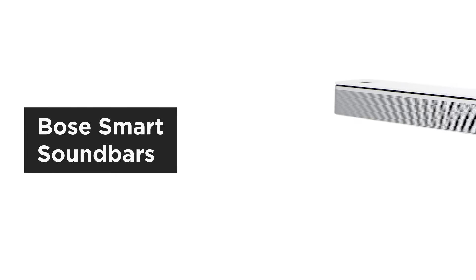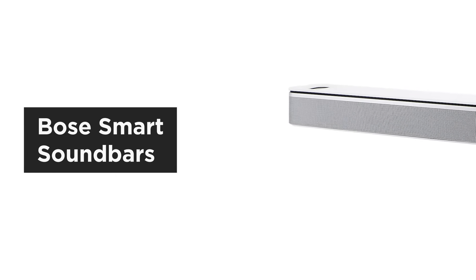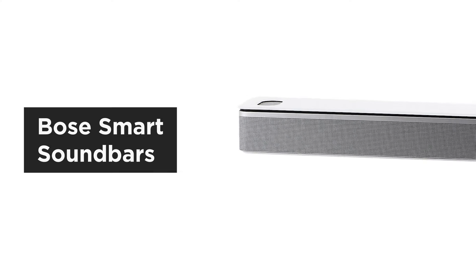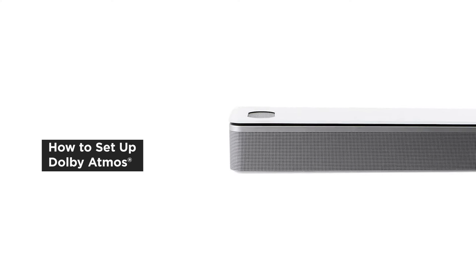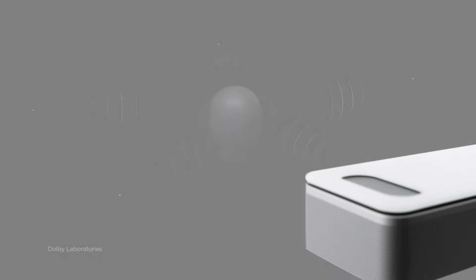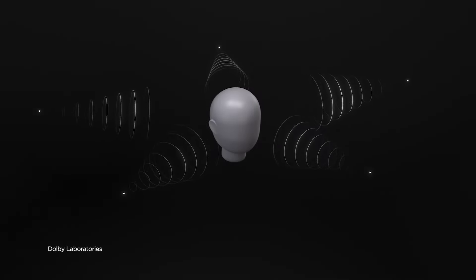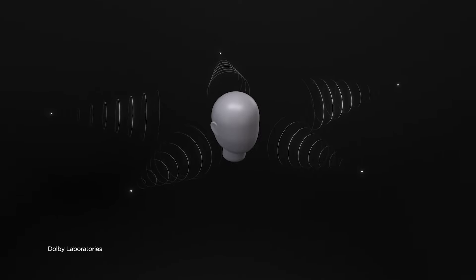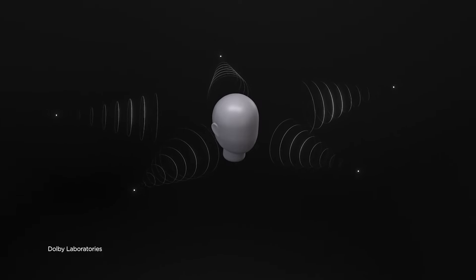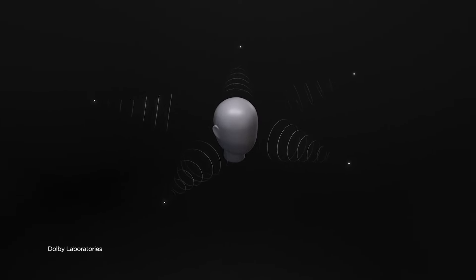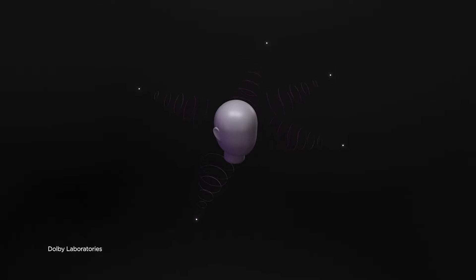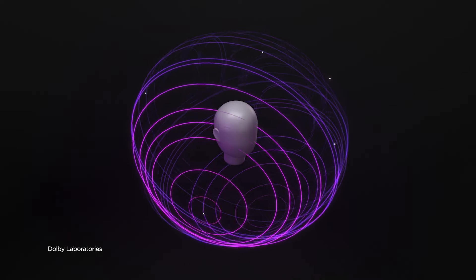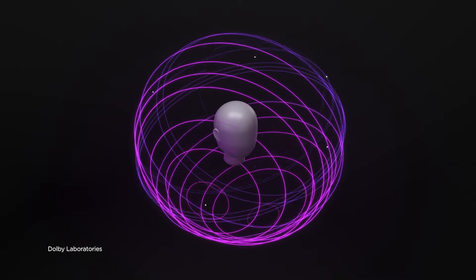One of the most exciting features to come to recent Bose soundbars is the ability to play Dolby Atmos sound. Dolby Atmos expands upon existing surround sound technology by adding height channels, which allows sound to be heard three-dimensionally and creates an unparalleled spatial experience.